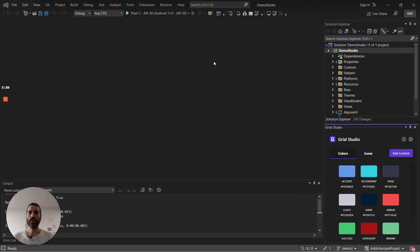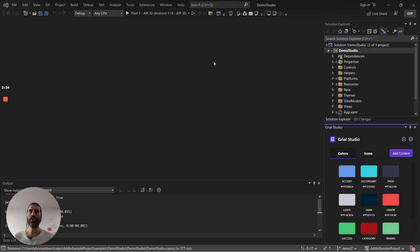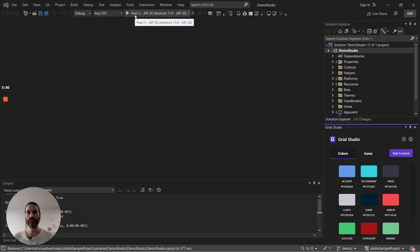With just a few clicks I have the four pages in my project with all the dependencies and stuff they need to compile and run. So let's run the application and see how it looks.